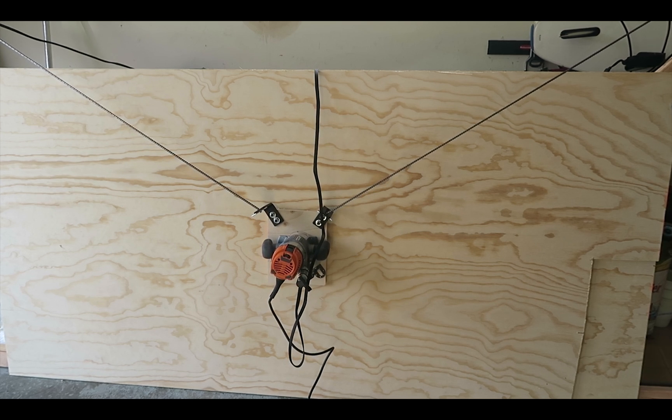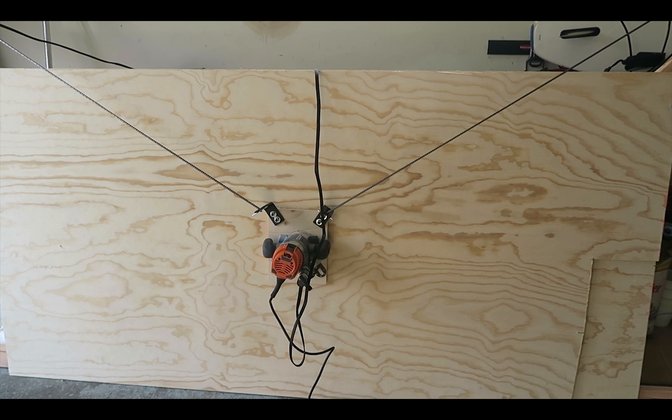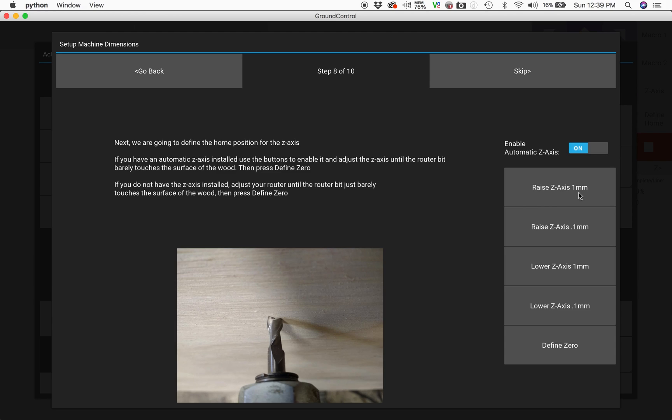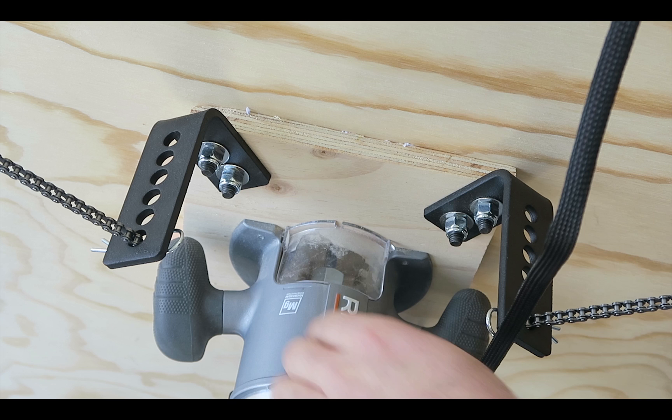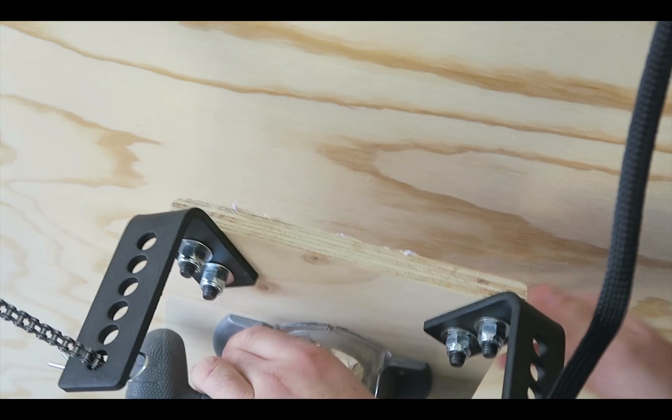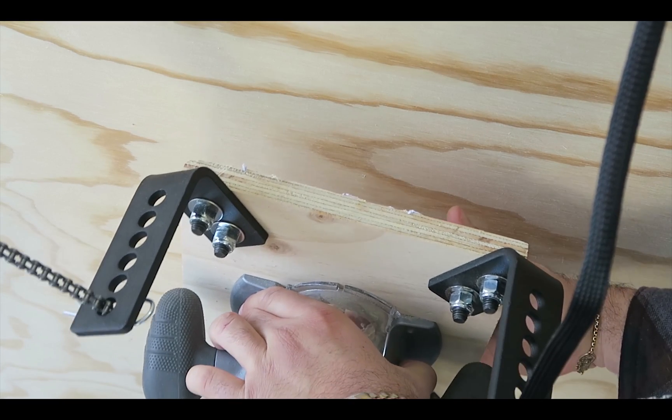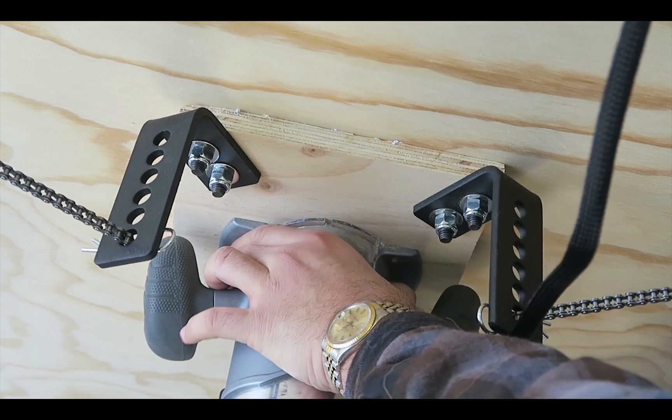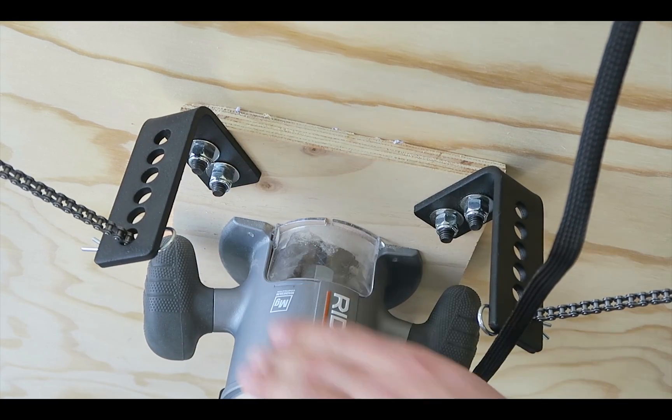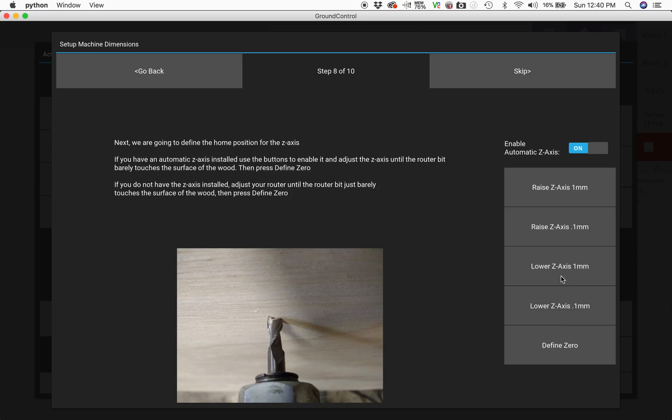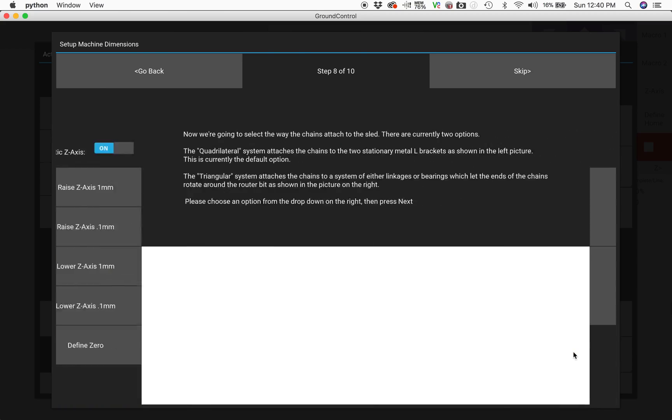After the router sled is raised to the center of the plywood, the next step is for those of you who have the z-axis motor, which I recommend for everybody by the way. We're going to lower and raise the end mill until it's flush against the wood and therefore we can set a zero point.